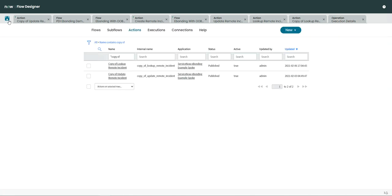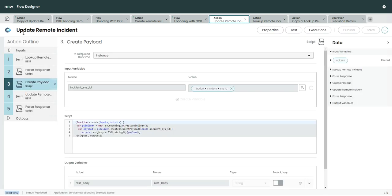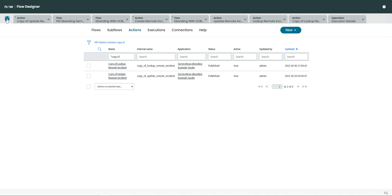So this is how you extend the out-of-the-box e-bonding spokes. In the next video I am going to show you how you can also do e-bonding for attachments — because as you may have seen, it is not supported out of the box — but I will show you how you can make use of Integration Hub to transfer attachments from one instance to another successfully. Thanks for watching this video, please subscribe and stay tuned to my channel. Bye!